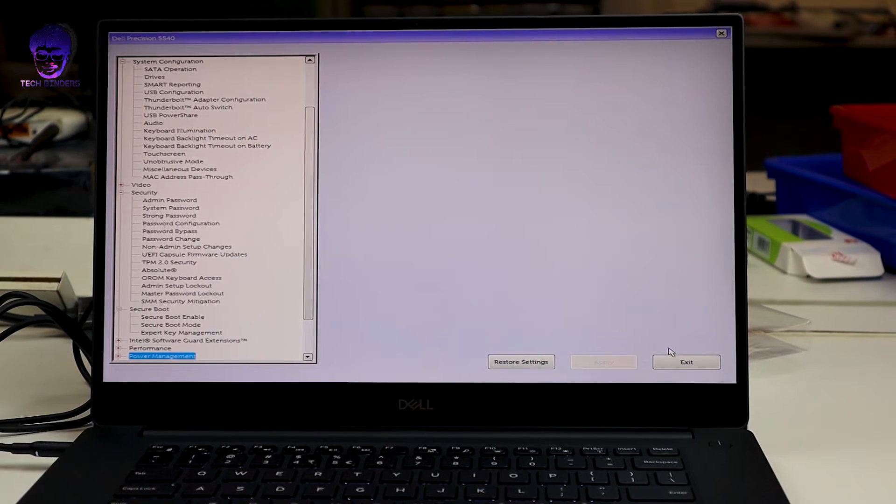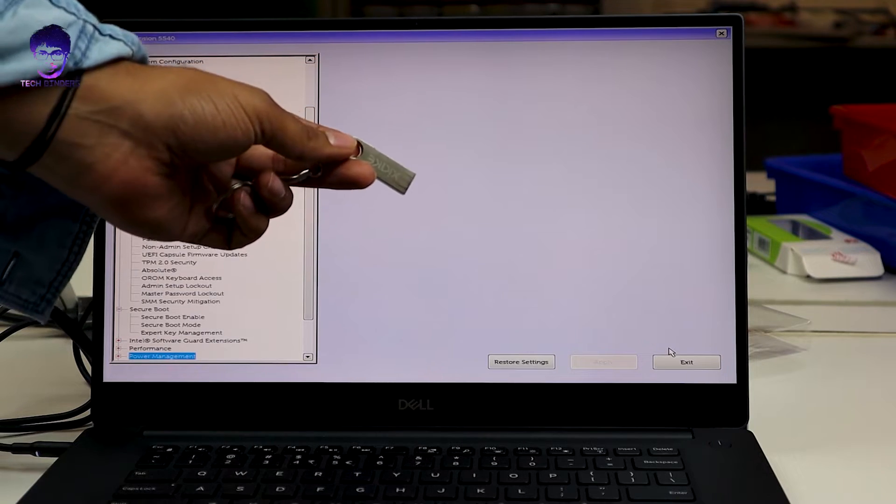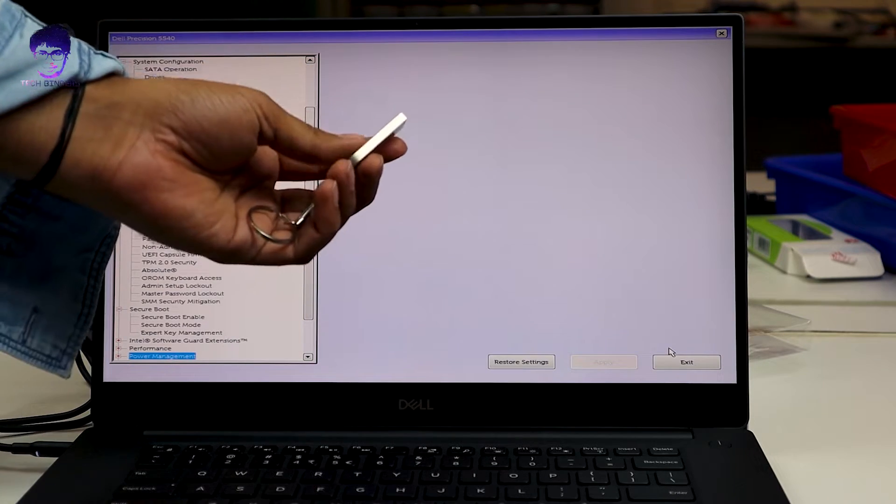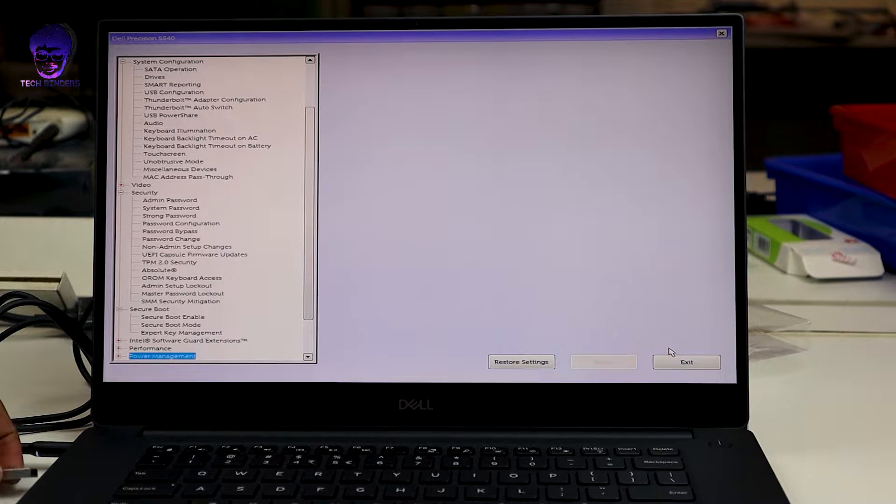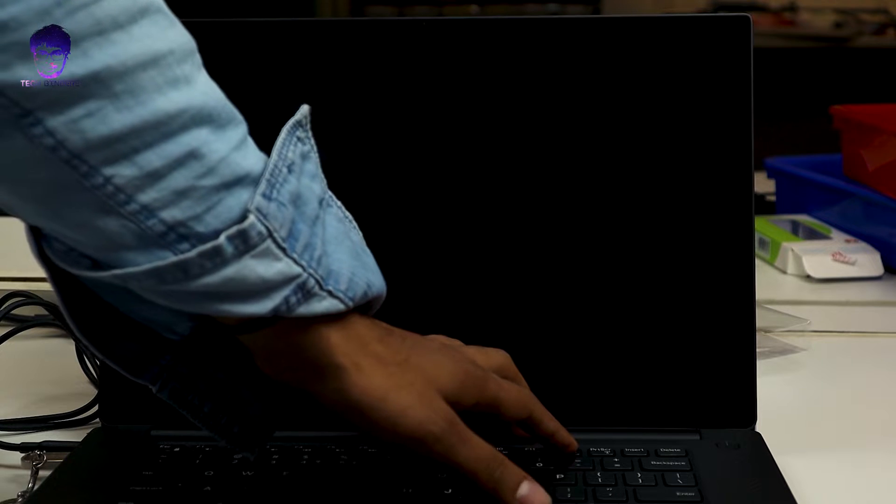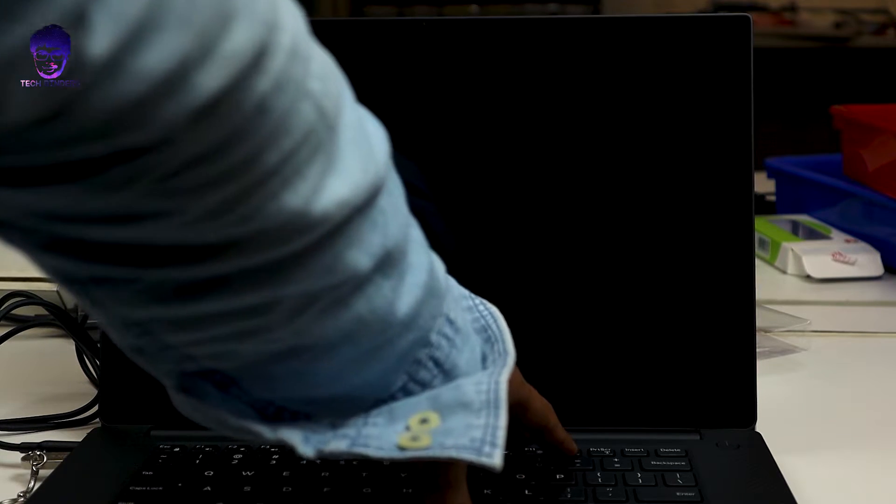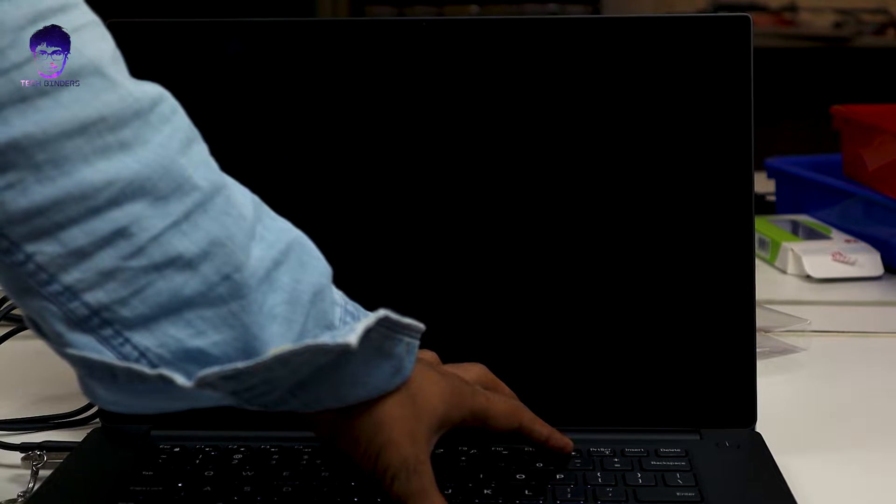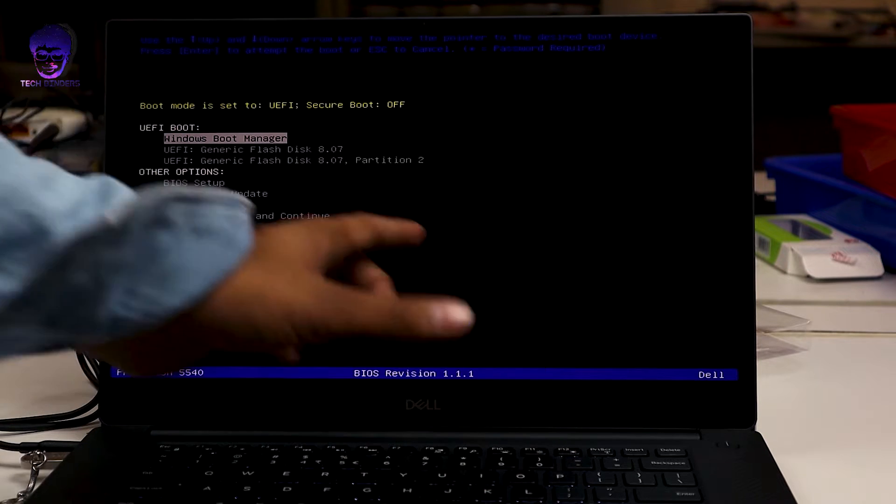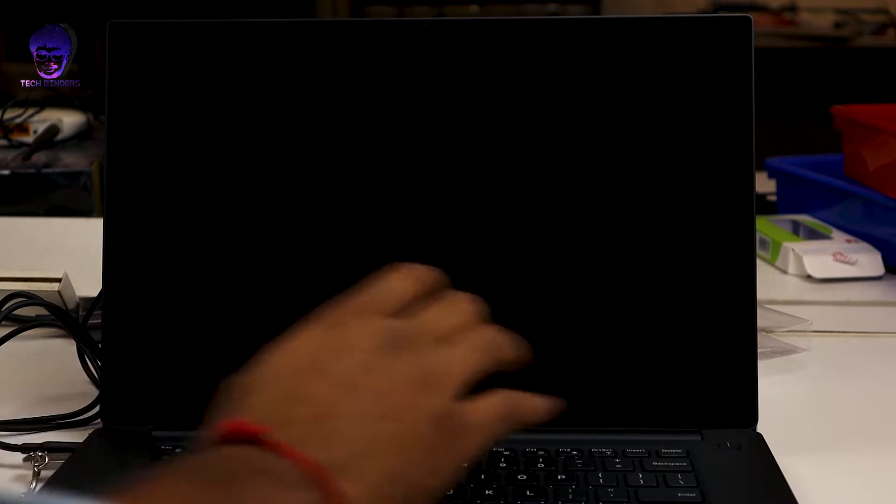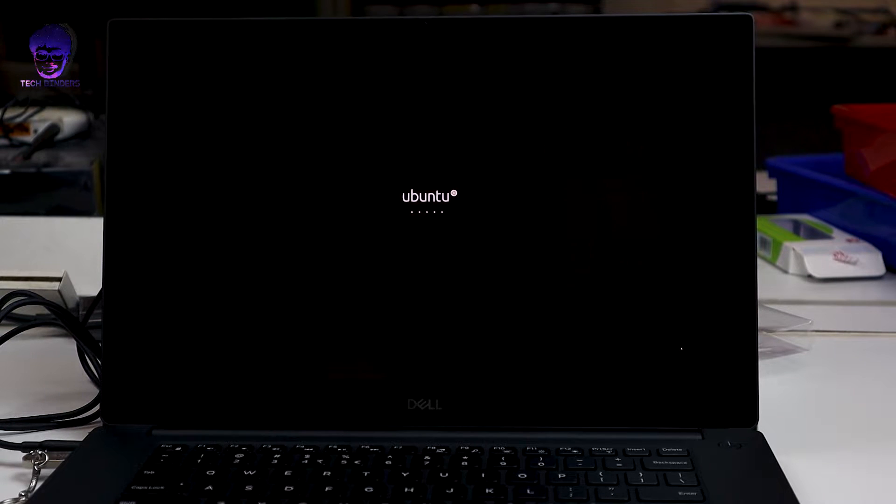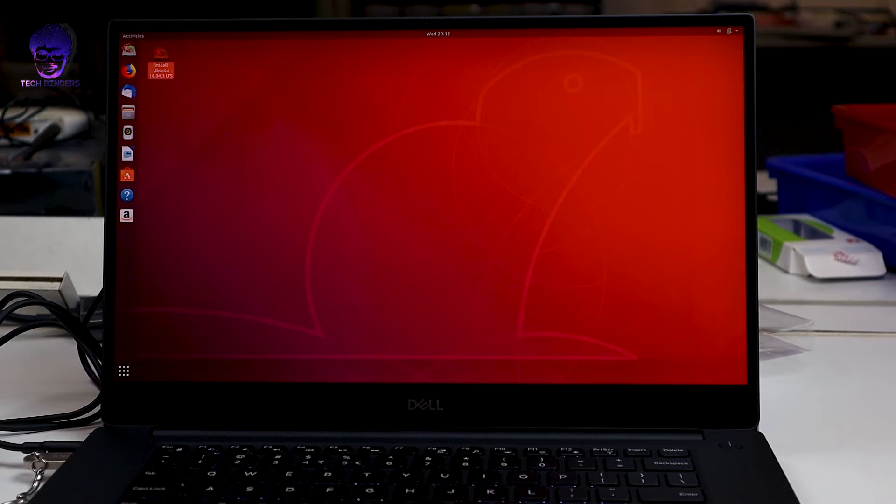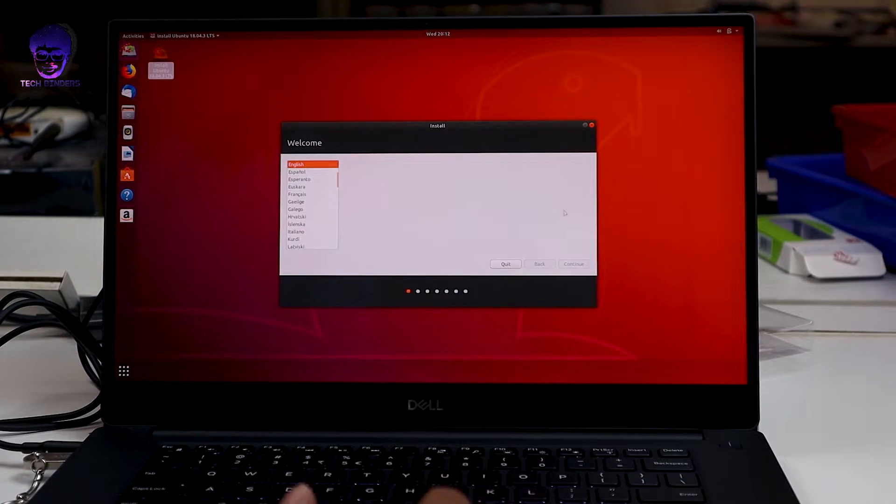Next, you need to have a bootable pendrive in which you have your Ubuntu. There are multiple videos I've done on how to make a bootable pendrive. Just click on the I button or card button and you can get it. Next step, press the power button and press and hold the F12 key on your Dell laptop. You'll be in the UEFI boot option. Just select the pendrive and you'll be in the Linux option. Now you need to install Ubuntu, just click on install Ubuntu. Here I'm going to install 18.04.3 LTS version.